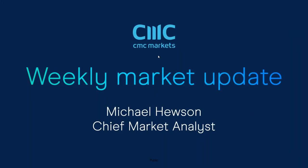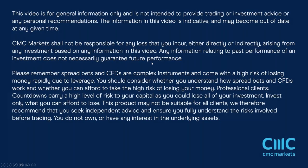Good morning. Welcome to CMC Markets on Friday, the 9th of June, and this quick look at the week ahead beginning the 12th of June with me, Michael Hewson.